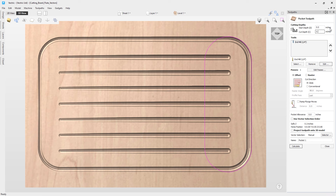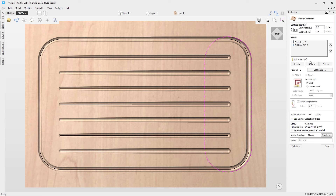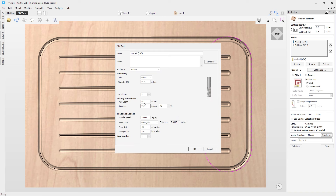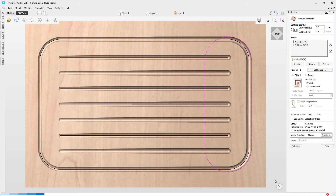Let's create the pocket toolpath. Set cut depth to 0.3. I want two tools — an end mill to clear the area first, then the same half-inch ball nose used for fluting to clean up. I'll edit the end mill settings so the pass depth allows cutting in one pass since my material is soft. The software correctly places the ball nose second. You can reorder tools using the up and down buttons if needed.